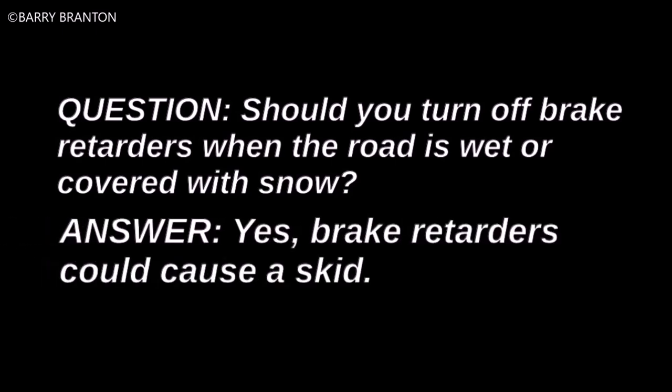Should you turn off brake retarders when the road is wet or covered with snow? Yes. Brake retarders could cause a skid.